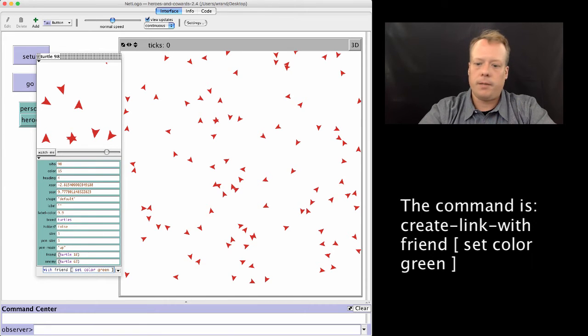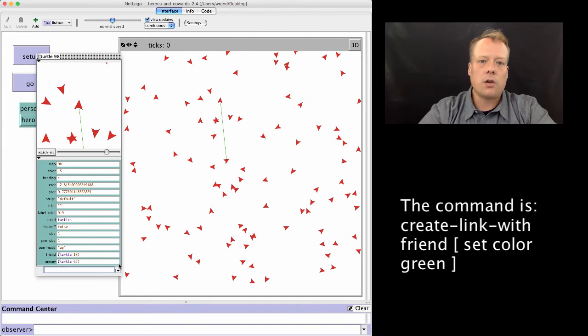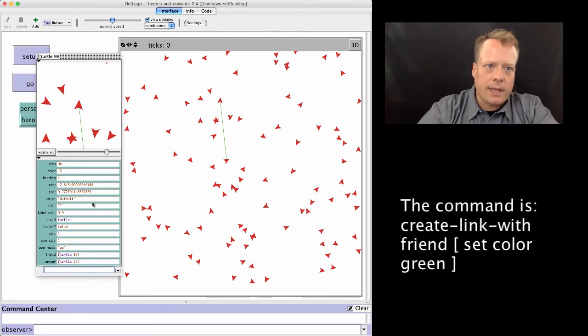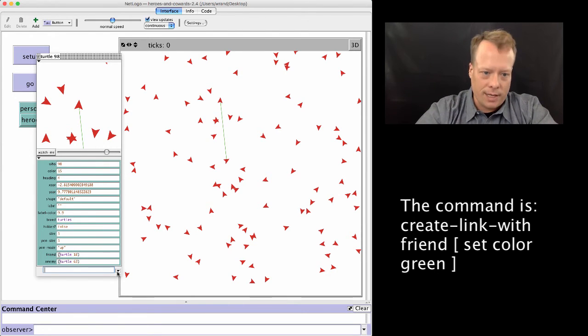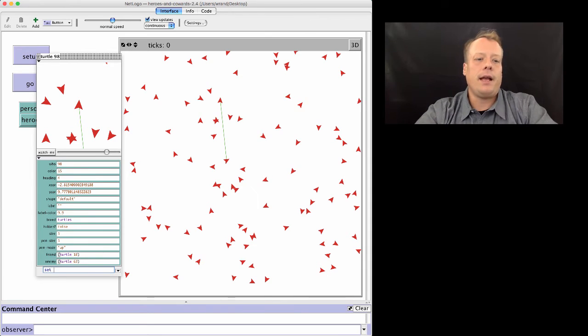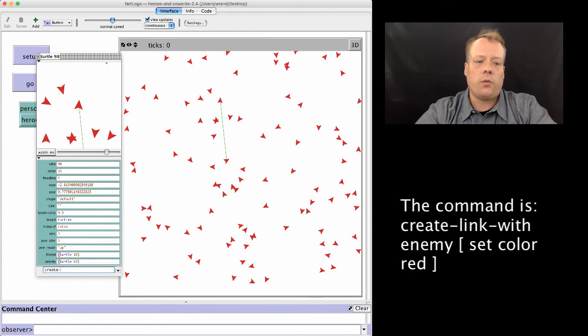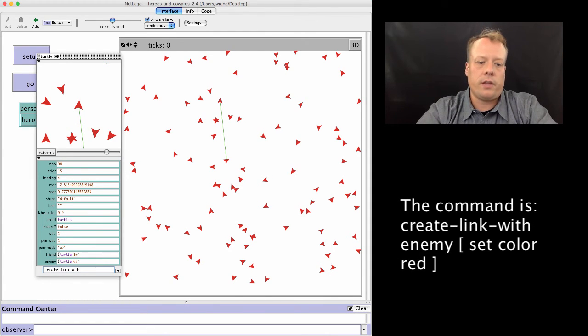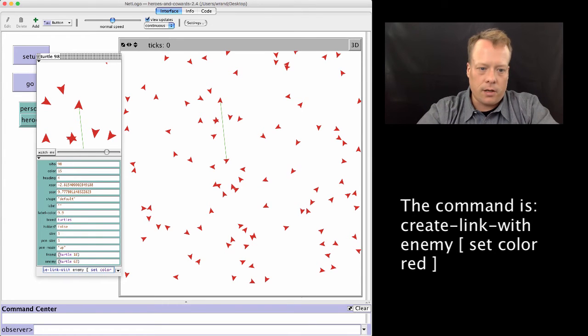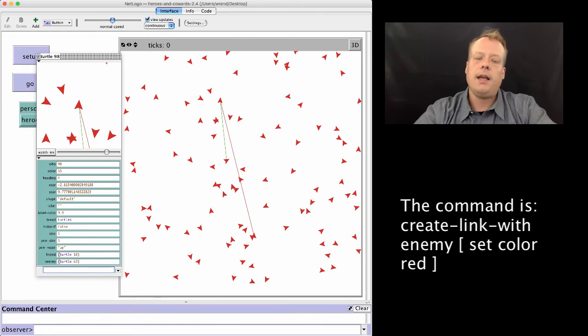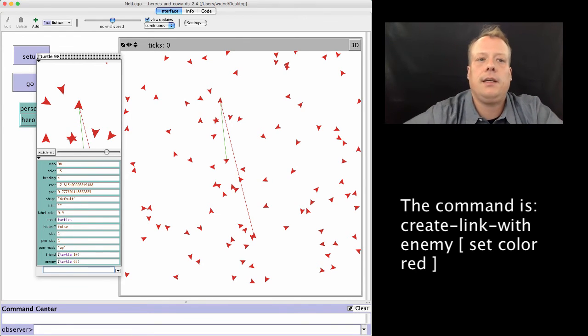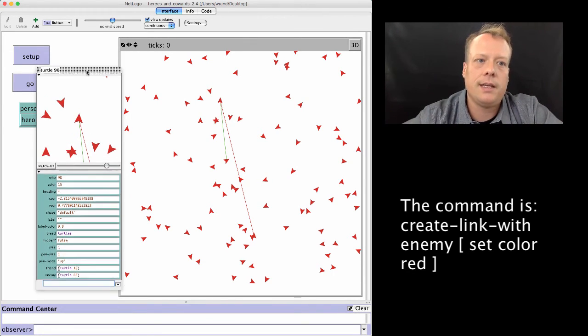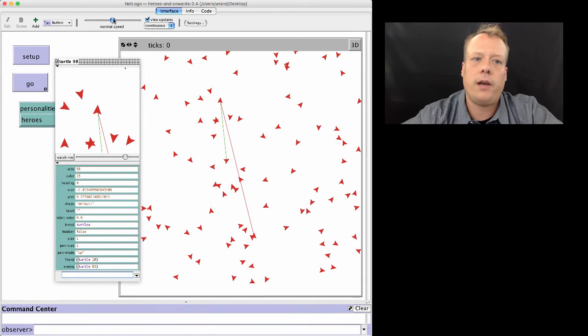Let me blow this up. So now I've created that. Unfortunately, it can't blow up the actual turtle window, so I can't make it any bigger for you to see. And now we're going to have it create a link with the enemy, and I'm going to have it make the color of that link red. So now you can see where this turtle is and kind of where.